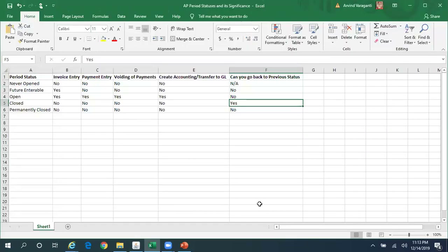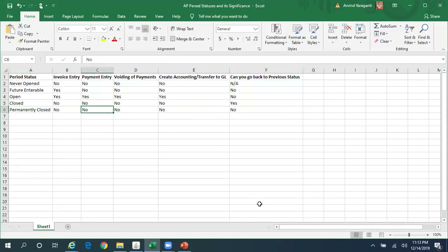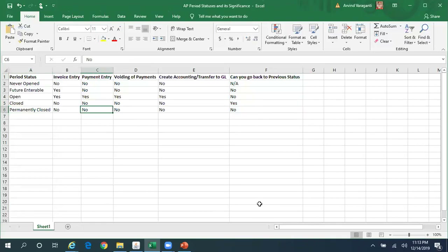The last status is Permanently Closed. If the period is permanently closed, you cannot go back to any previous status — it's done and dusted. You cannot do invoice entry, cannot make a payment, cannot void a payment, and cannot do Create Accounting or Transfer to GL. Ideally, once your audit is done and you don't expect to reopen a period, you should permanently close it. In my past 10 to 15 years of experience, I have never seen a client actually change the status from Closed to Permanently Closed — they keep the period in Closed status and use other business controls and alerts to notify stakeholders if someone tries to reopen a period.